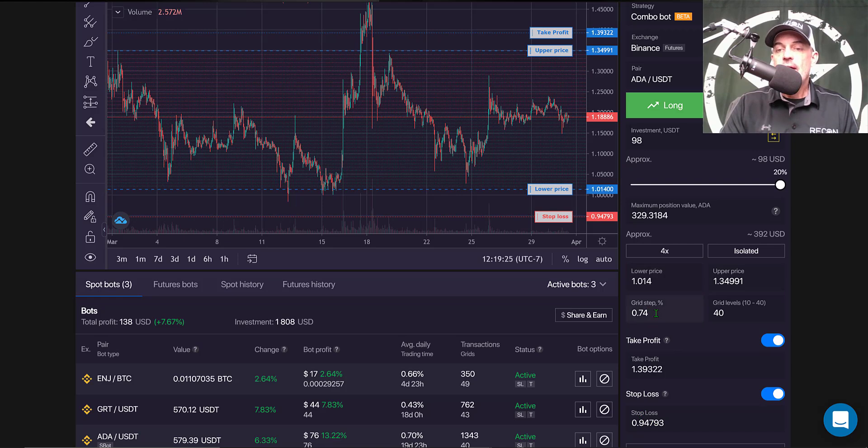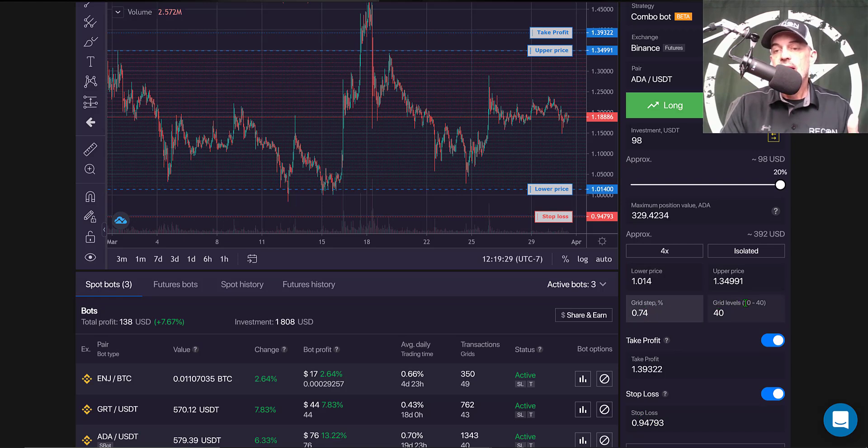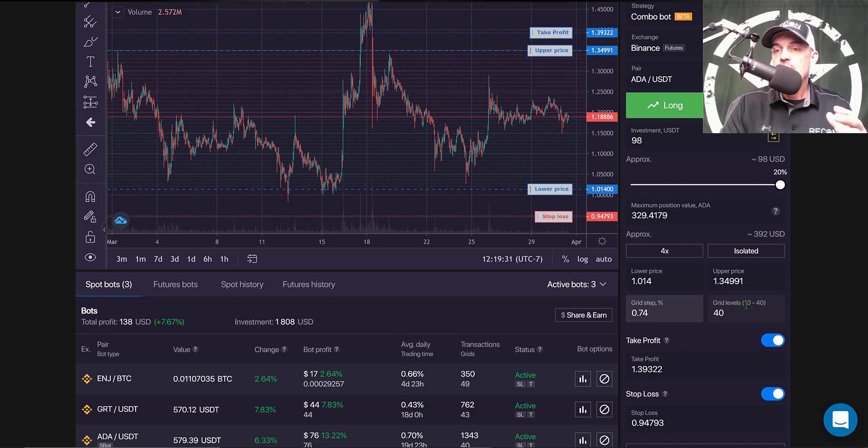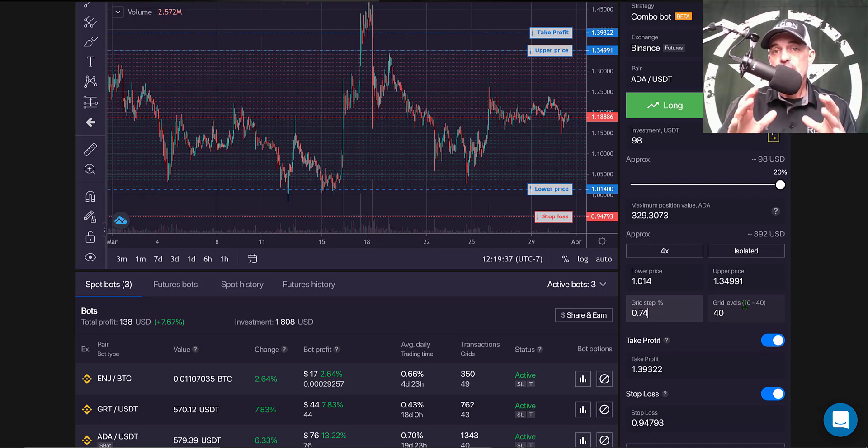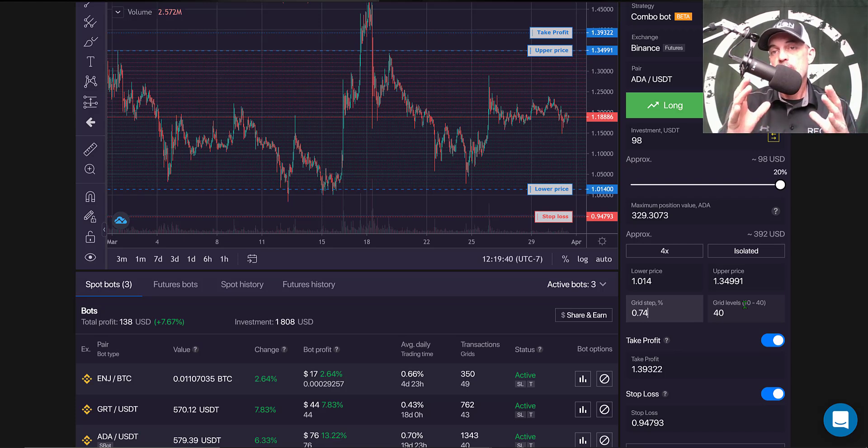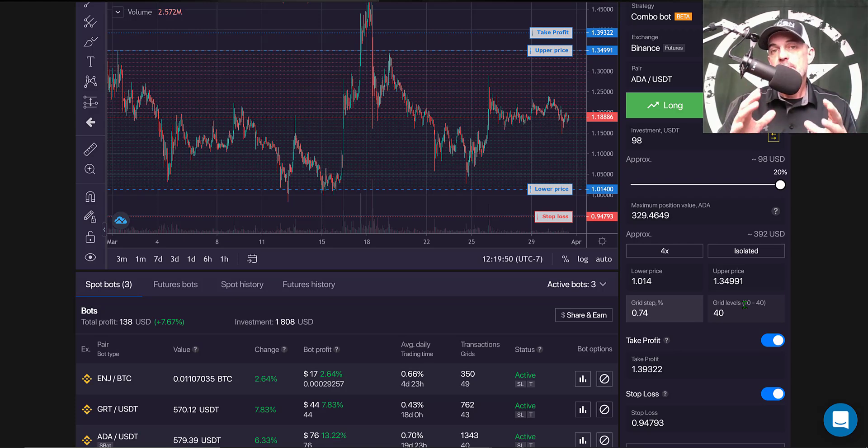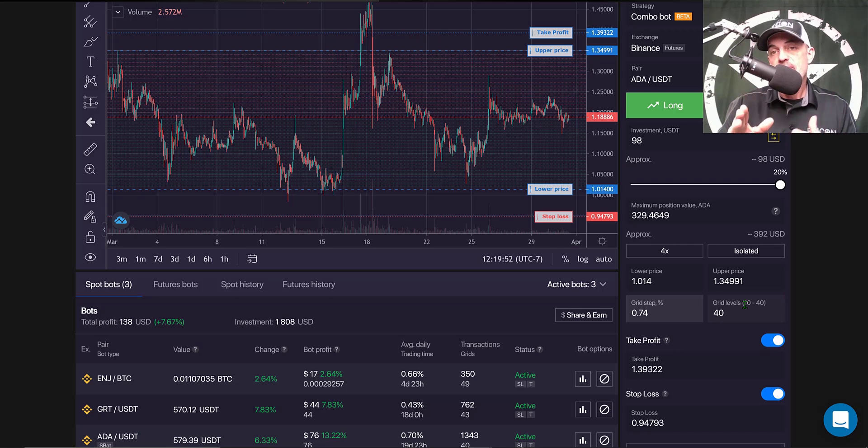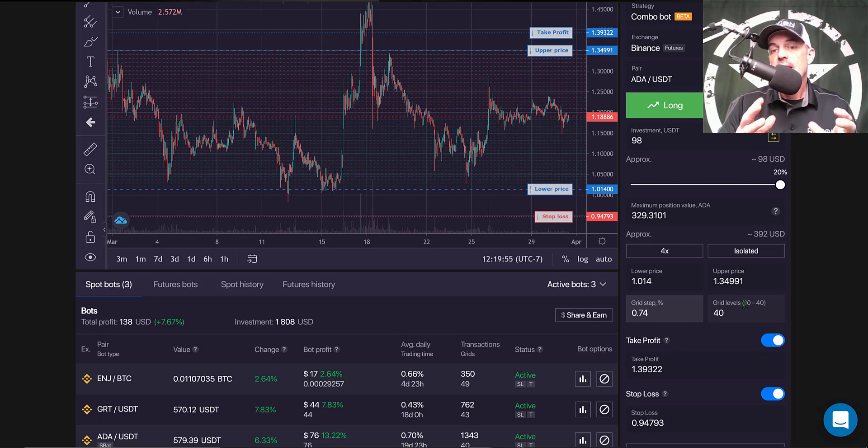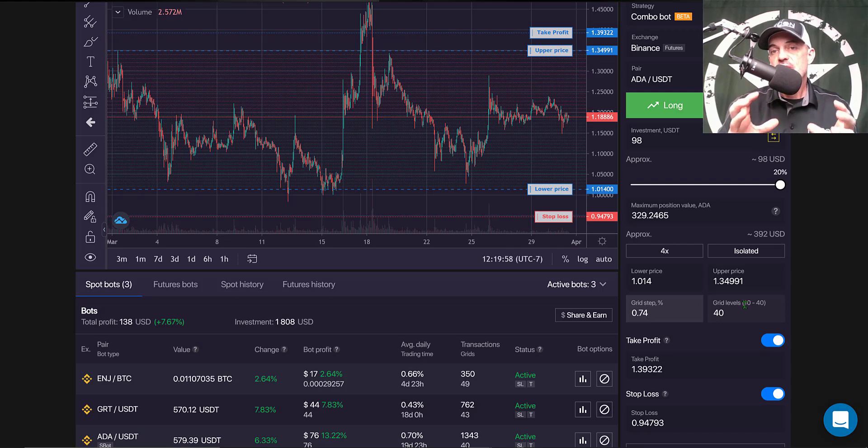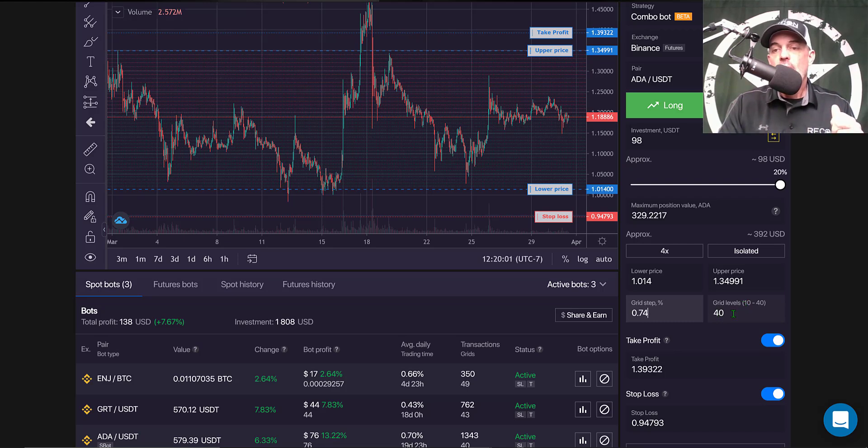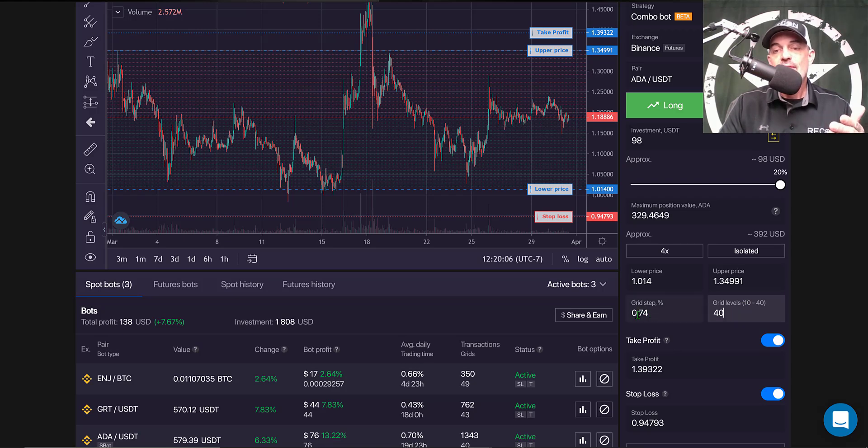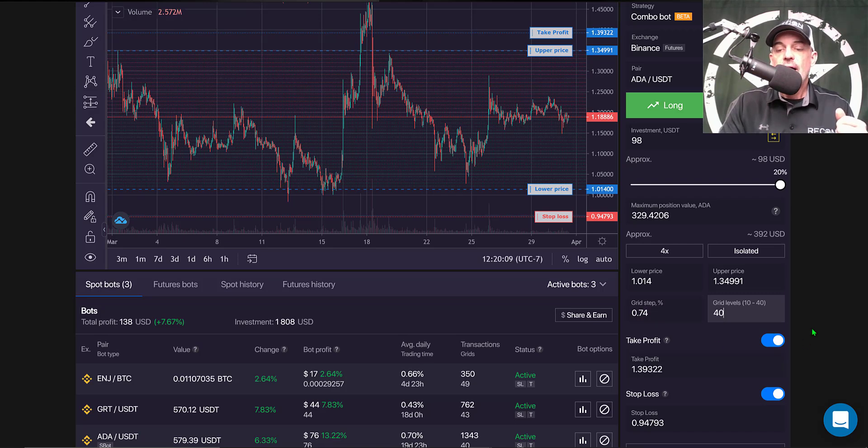And so now I need to set my grid step percentage and my grid levels. On the grid levels you're not allowed nearly as many grid levels. Now with all of this being said, this can all change because this is in beta mode, so what you end up seeing when they roll it out live may be very different than this. I'm just giving you kind of a sneak peek at some of the main features that are coming your way. And so I set the maximum grid levels to 40, which gave me a grid step of 0.74%.